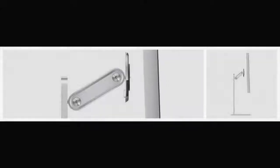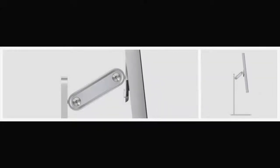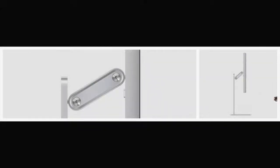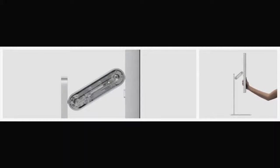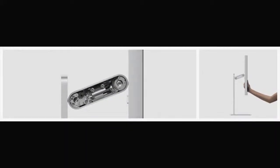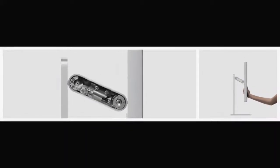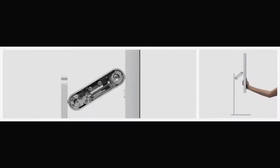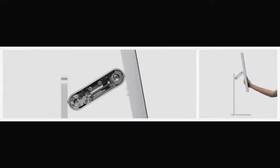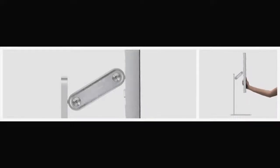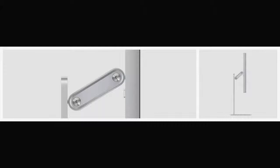The display magnetically attaches to a stand made from a single solid aluminum extrusion. A precise mechanism in the arm counterbalances the display, making the height and angle adjustments feel almost weightless.